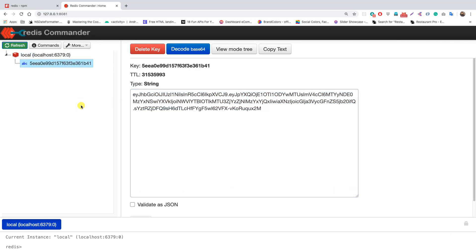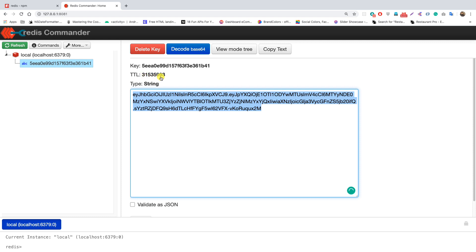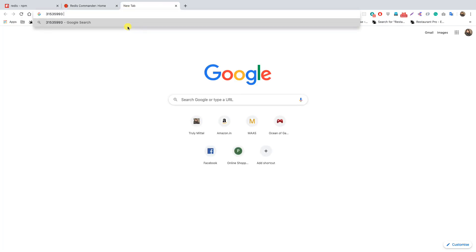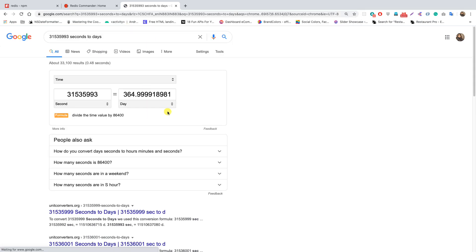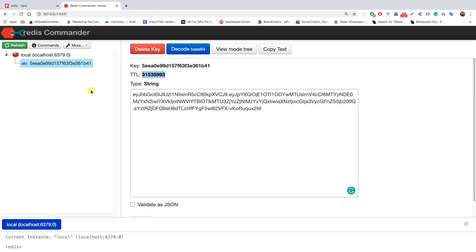Let's make another login request — we get back access and refresh tokens. Going back to Redis Commander and refreshing, the key was overwritten and now has a time-to-live of 31,535,993 seconds. Converting that to days via Google confirms it equals approximately 365 days, which matches our one-year token validity.